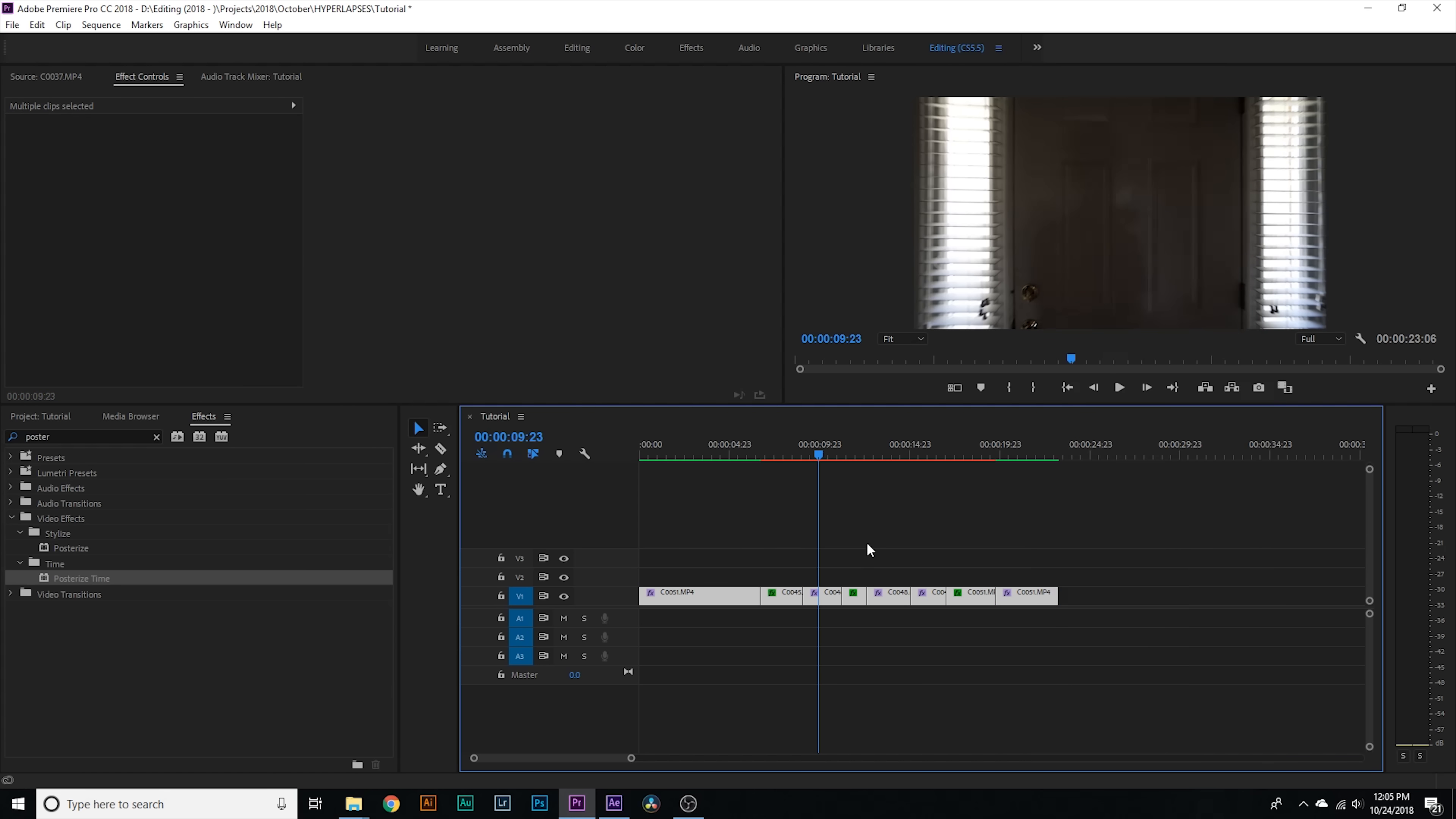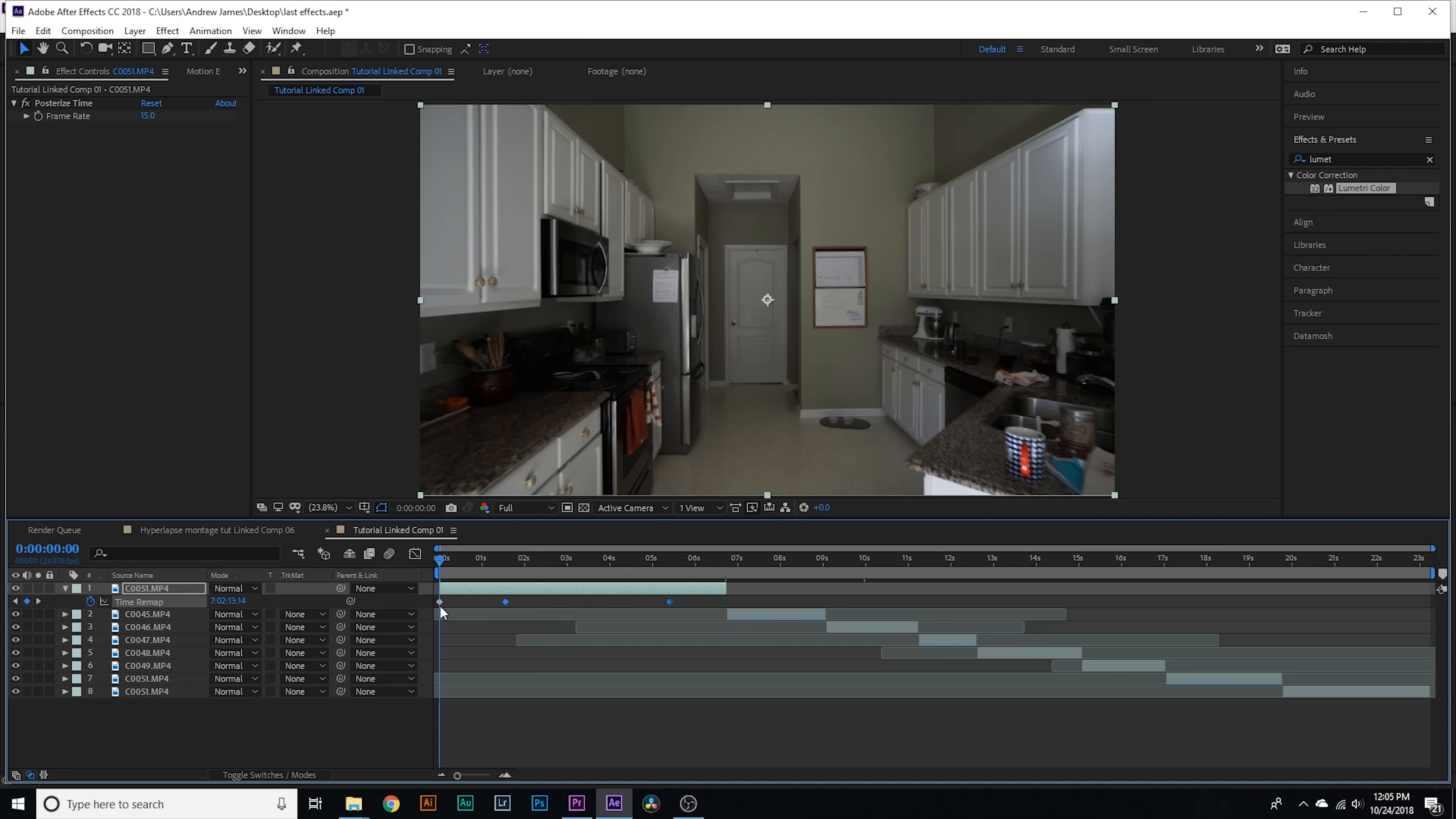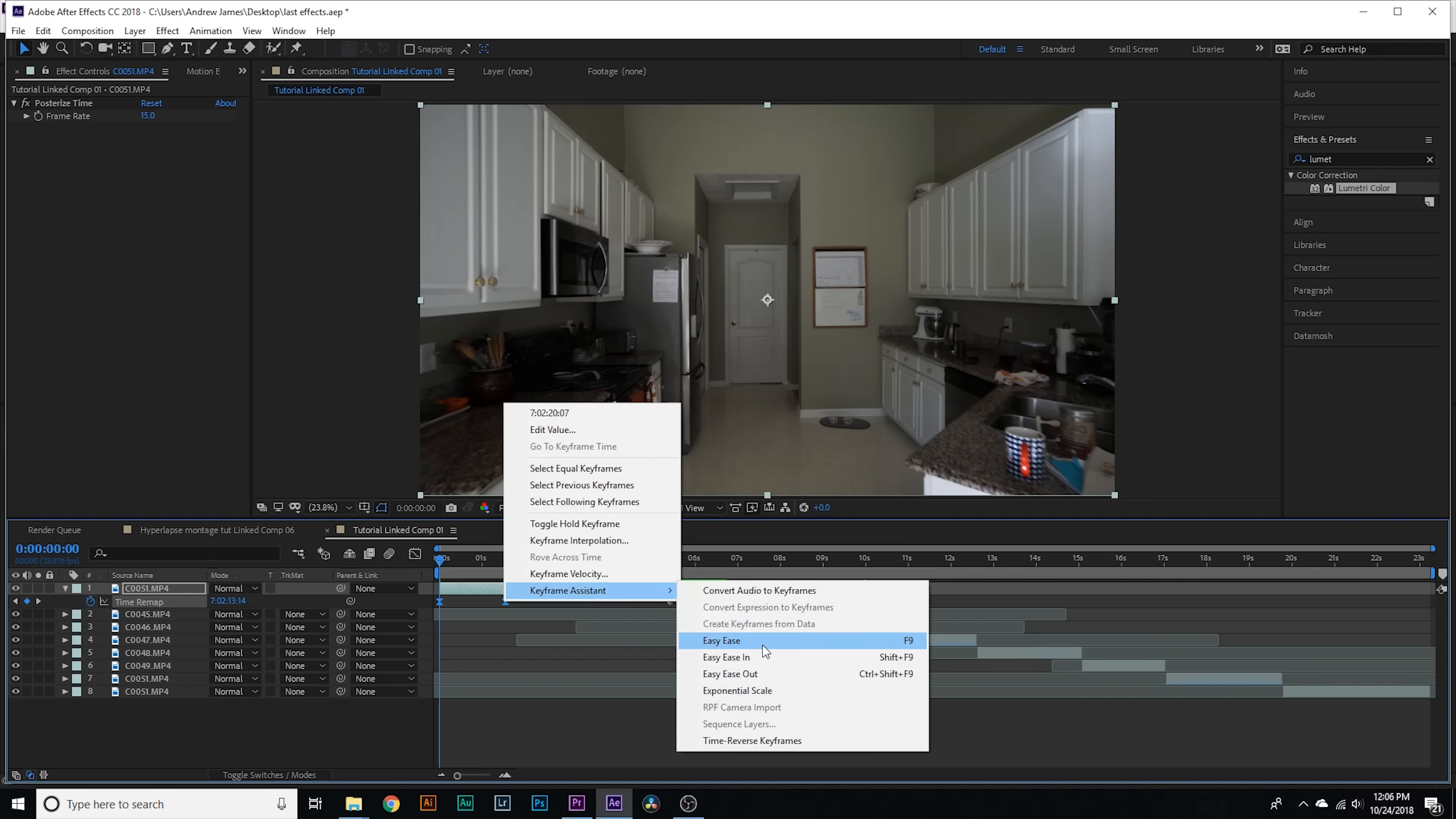I'm gonna copy this effect by hitting control C, go to my other clips, go to Edit, Paste Attributes, and then uncheck all the boxes except for posterize time. Now all these clips will have that same effect at 15 frames per second. We can select all of our clips, right click, and hit Replace with After Effects Composition. We're gonna select the top clip, right click, go to Time, Enable Time Remapping.